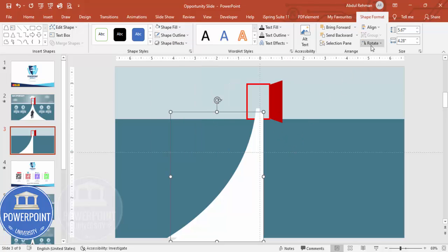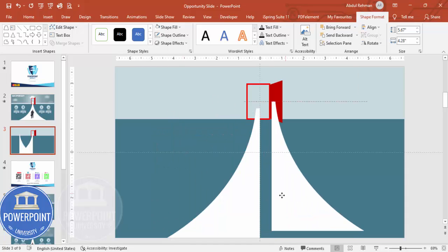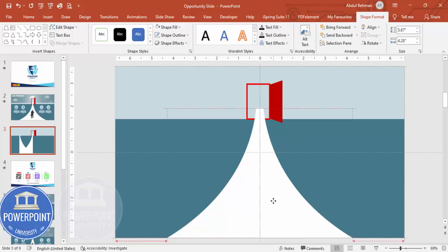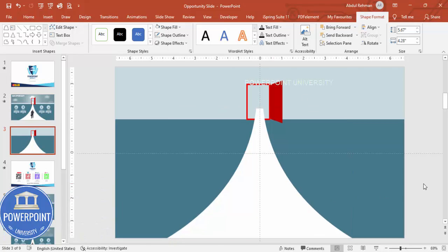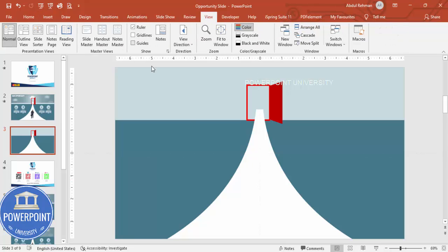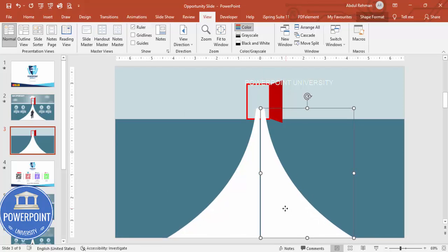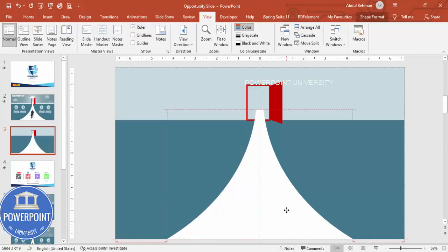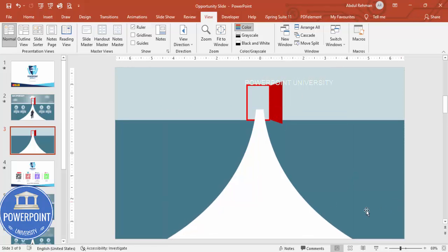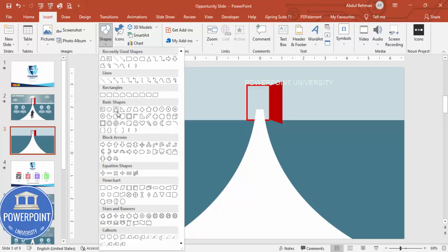Duplicate the shape by pressing Ctrl+D, then rotate it — flip horizontal — and put it on the other side. Now we end up with the full path shape. Remove the guides, and make sure there is no visible line in the center.